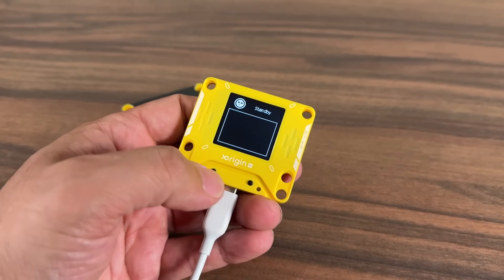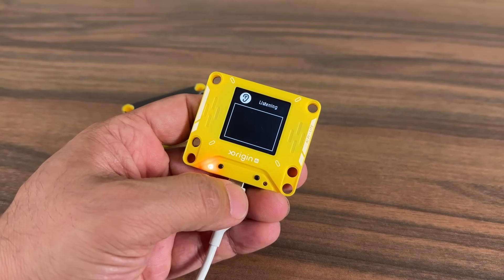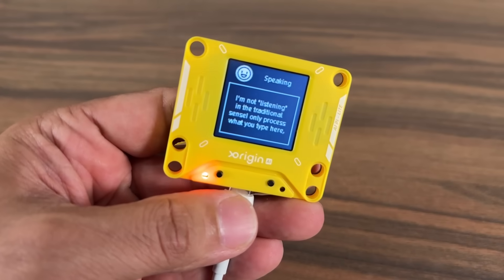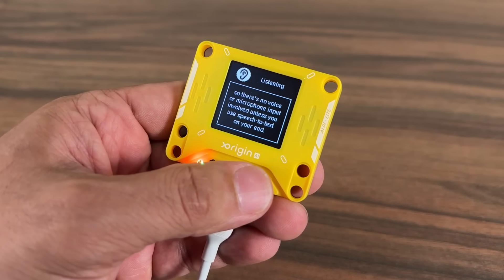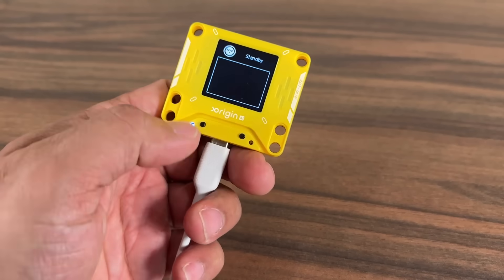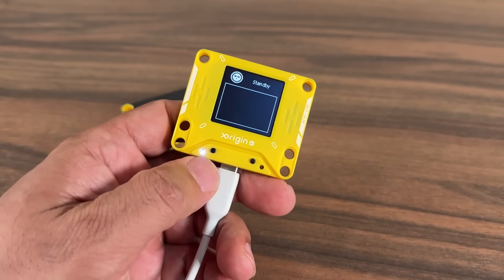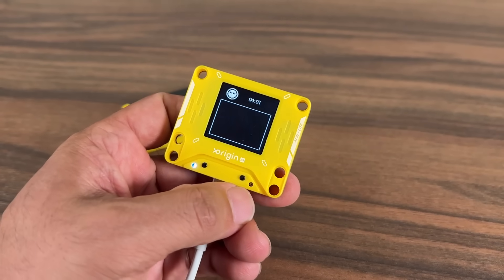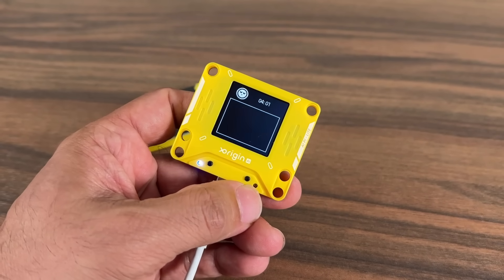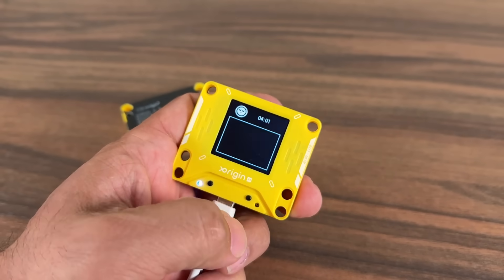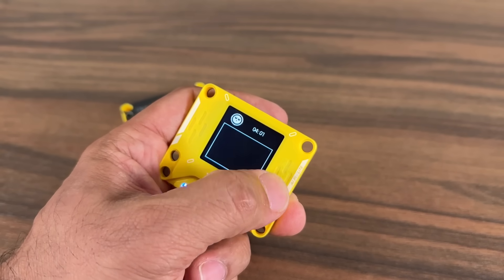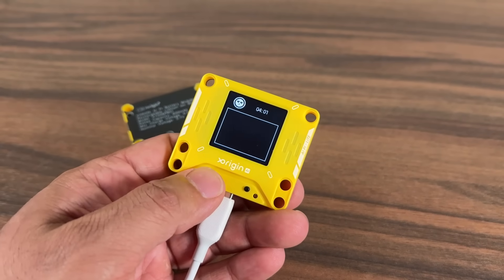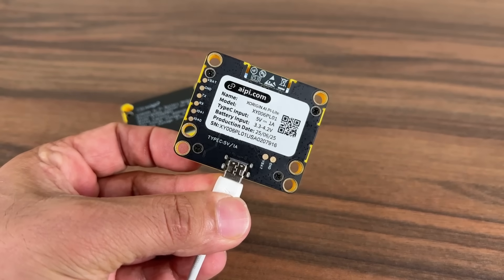It's on standby mode and I can press the button to activate so I can have a conversation. It's not listening in the traditional sense — it only processes what you say when activated. I can press this button to go to listen mode or press again to go back to standby. This is the power button. The LED right here indicates it's powered on or active. The screen is here, the microphone is this little hole here, and the speakers are right here and here.